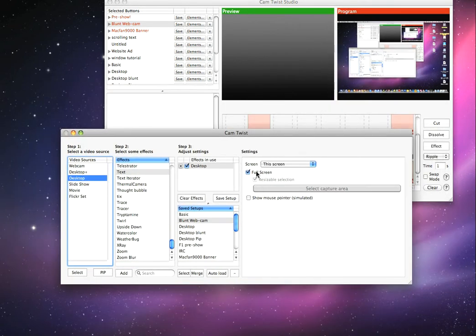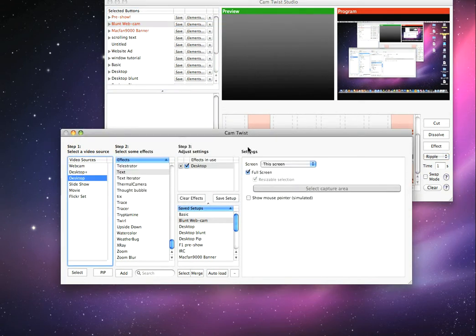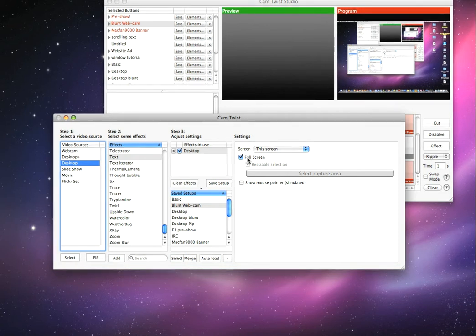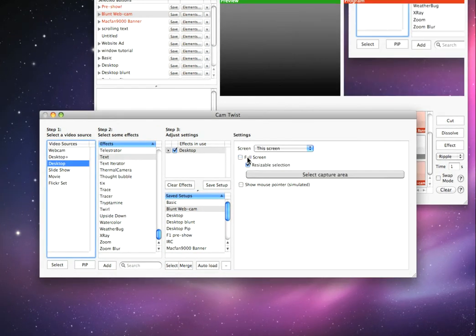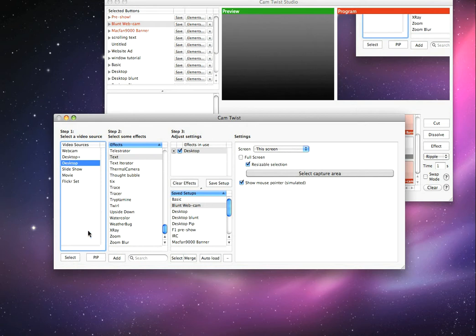And say if I only wanted to select this window right here, uncheck Fit to Screen, check Resizable Section Selection. You can have the mouse pointer simulated if you want, it's not too important.